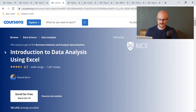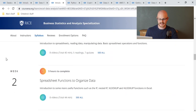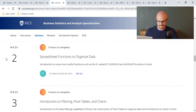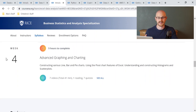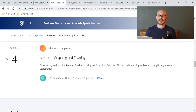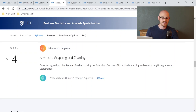The fourth course is Introduction to Data Analysis Using Excel. Excel is extremely important and you really need to know how to use it. The course covers: introduction to spreadsheets; spreadsheet functions to organize data; introduction to filtering, pivot tables, and charts; and advanced graphing and charting. Even though I thought I had a good grasp on Excel, I learned so many tips and big things I'd never used before. I highly recommend it.